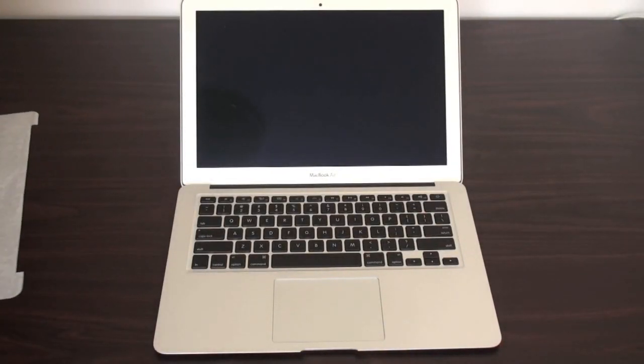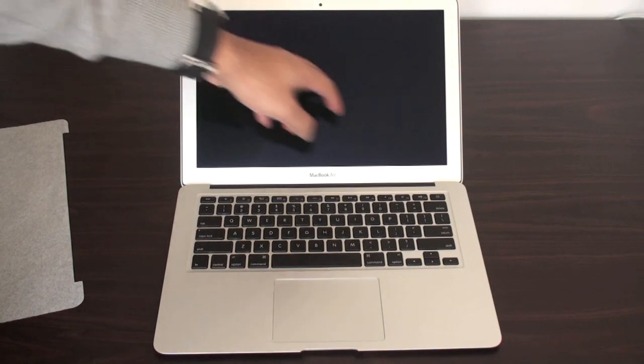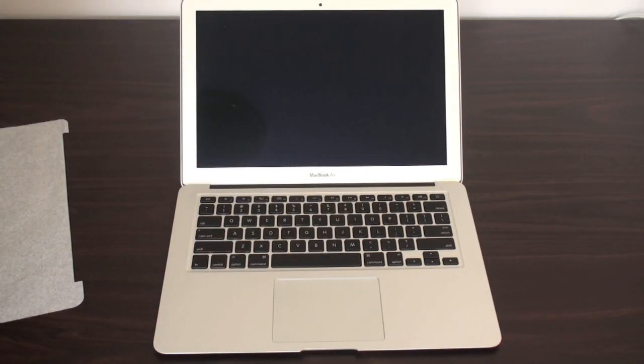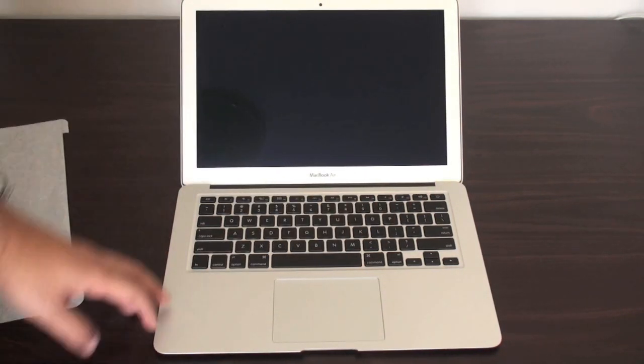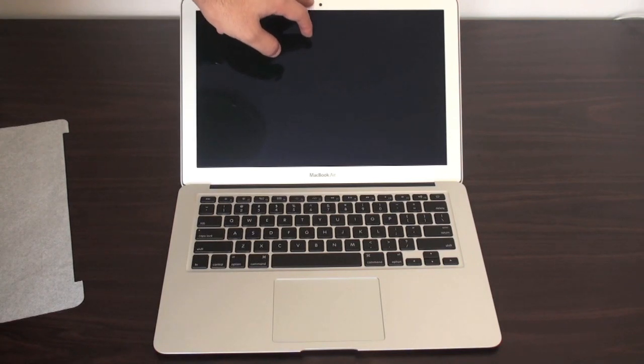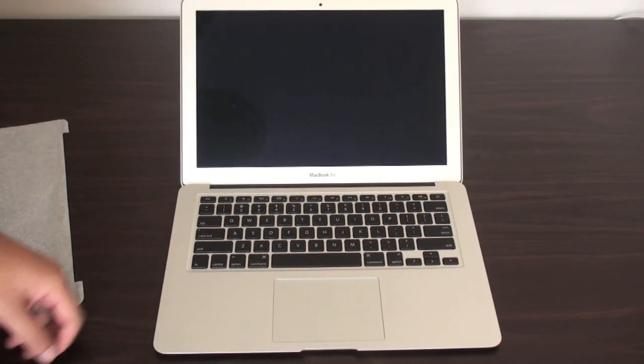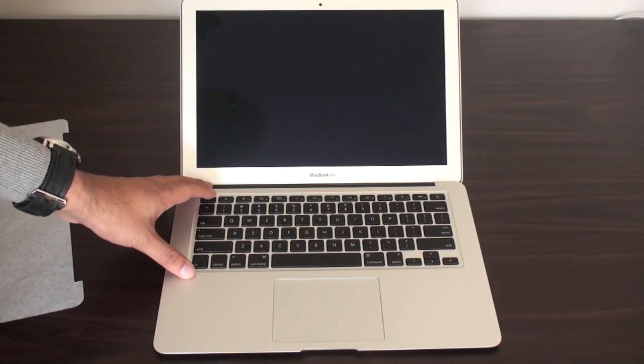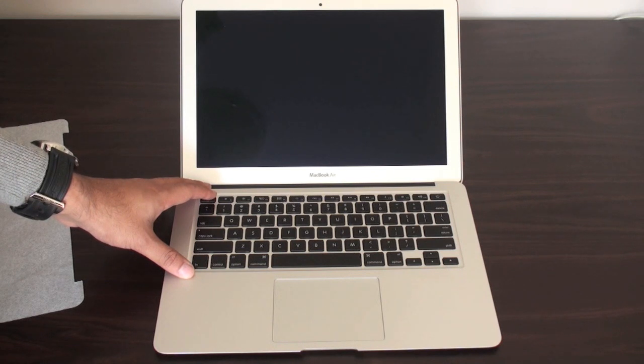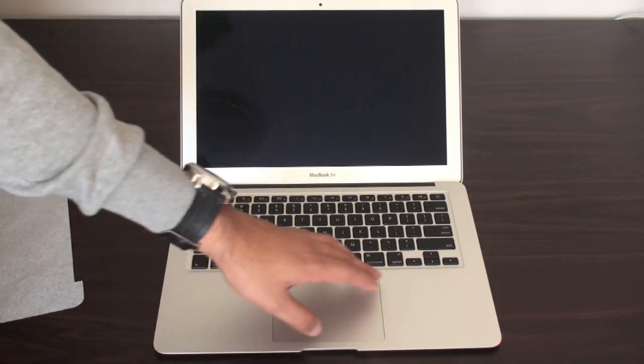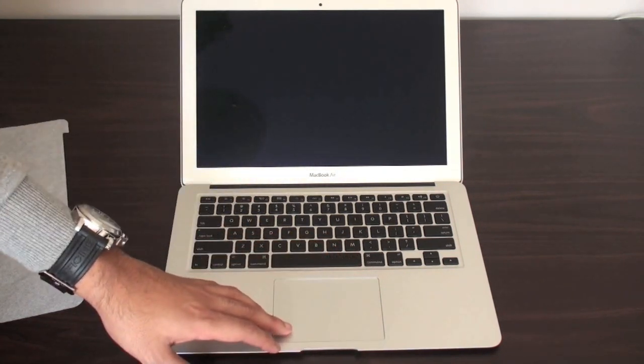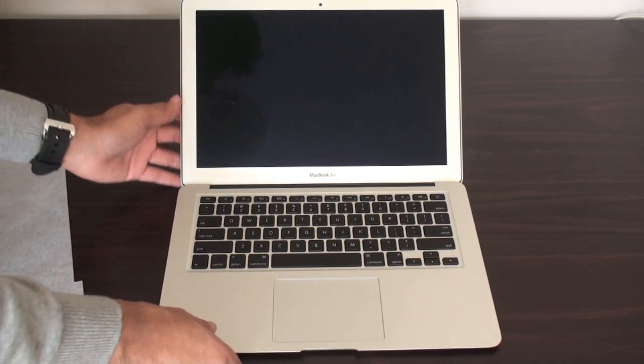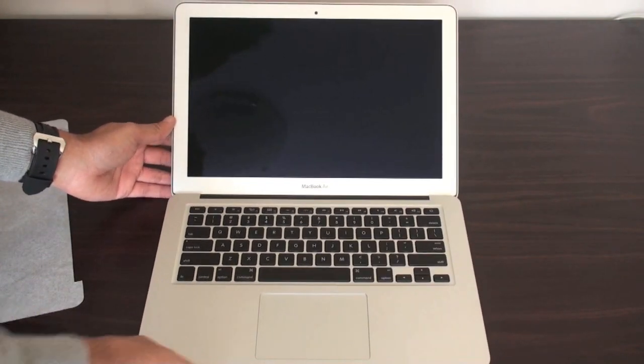So, it features the 13.3 LED widescreen display. Has the FaceTime camera over here. The backlit keyboard, which I'm happy has made its return to the MacBook Air. And the multi-gesture trackpad. So, let's just boot it up.